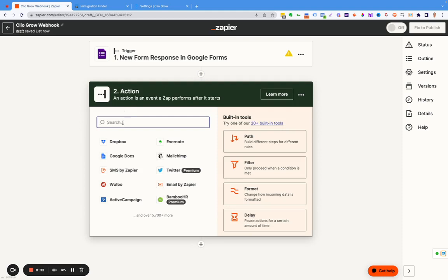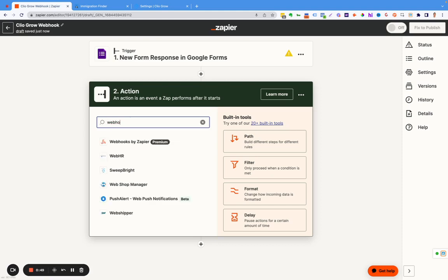If you want to learn about Zapier, this isn't a video for that. But this is a video if you have Clio Grow and you want to connect data with Zapier to it. This does work with webhooks and other platforms like make.com. It's the same format.